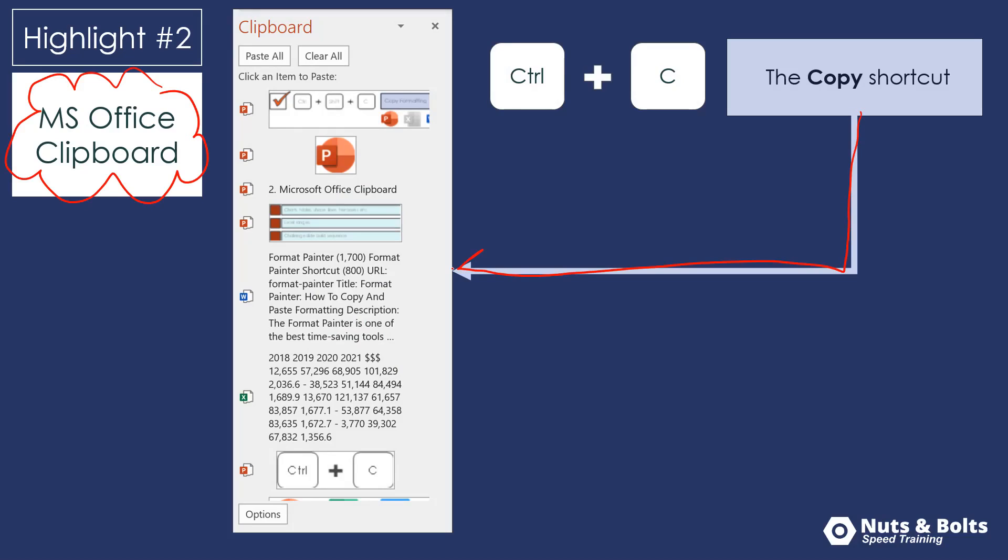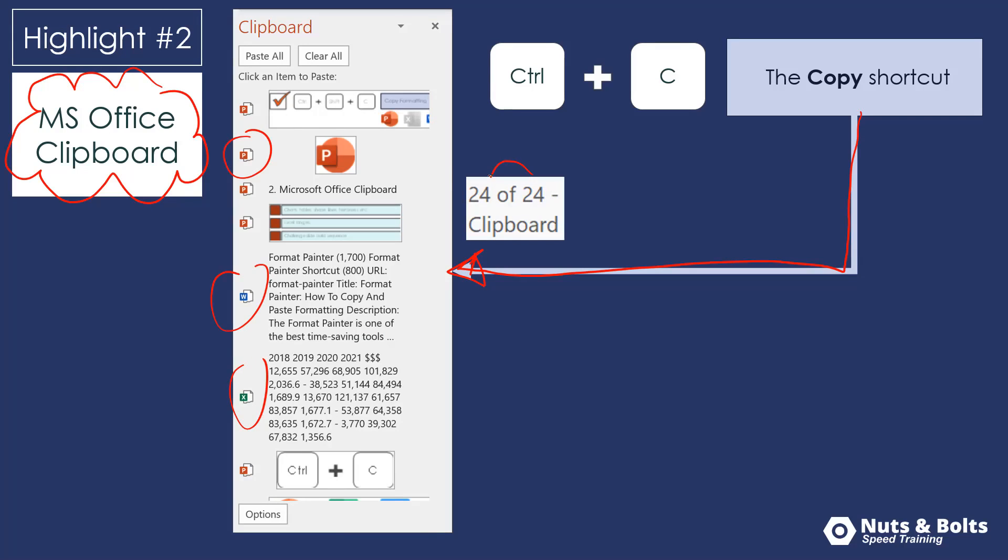we can Control C and copy things from PowerPoint, Word, Excel, the internet, up to 24 different items that we can collect from a bunch of different documents and then dump somewhere else. And I'll give you a couple of tips for working with the clipboard in just a second.